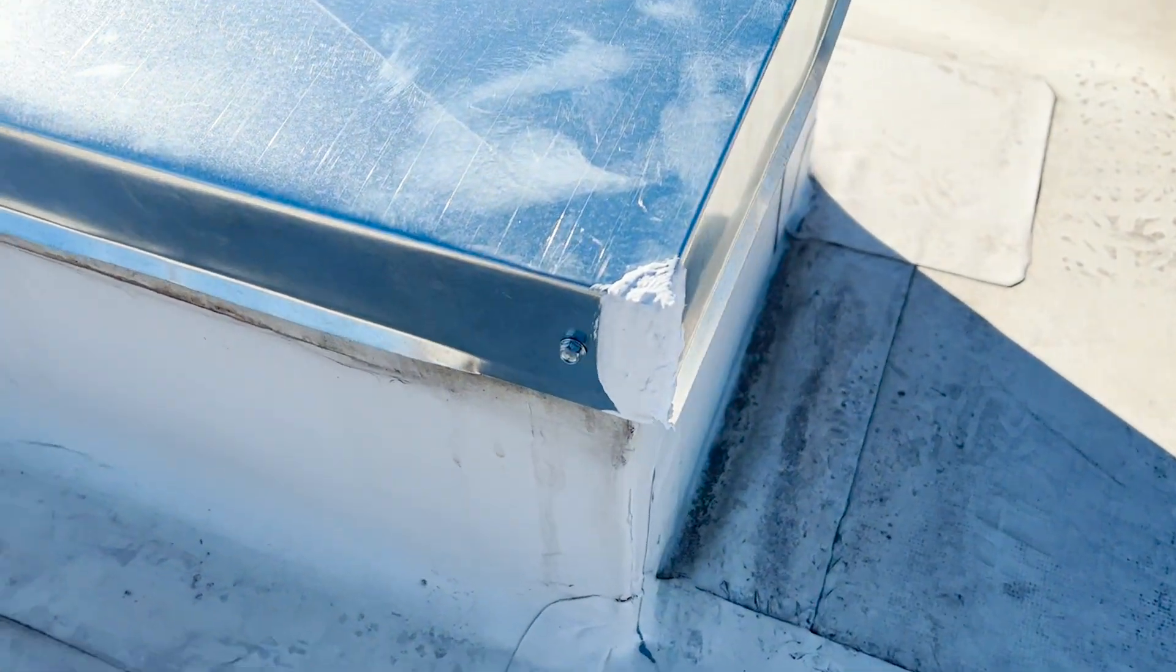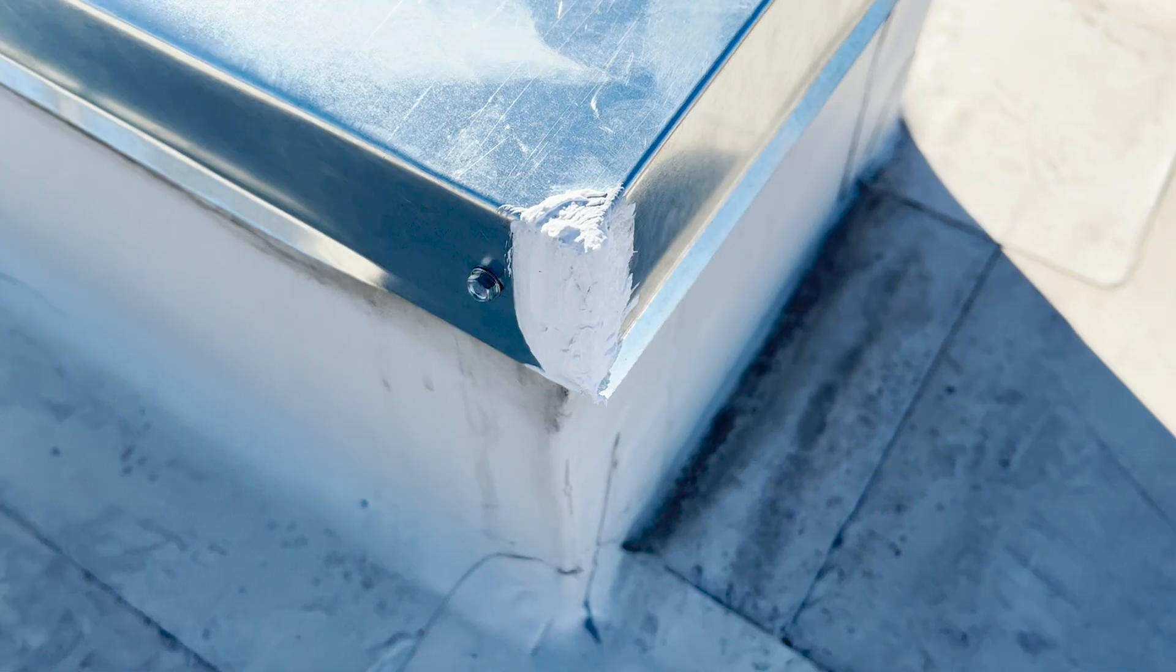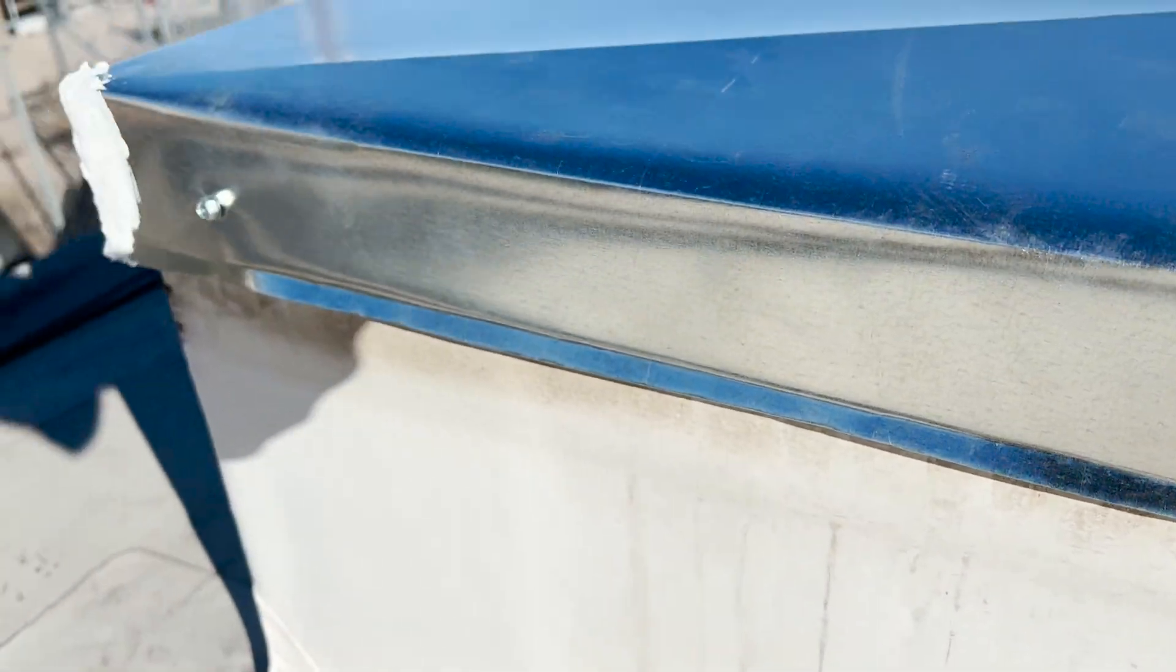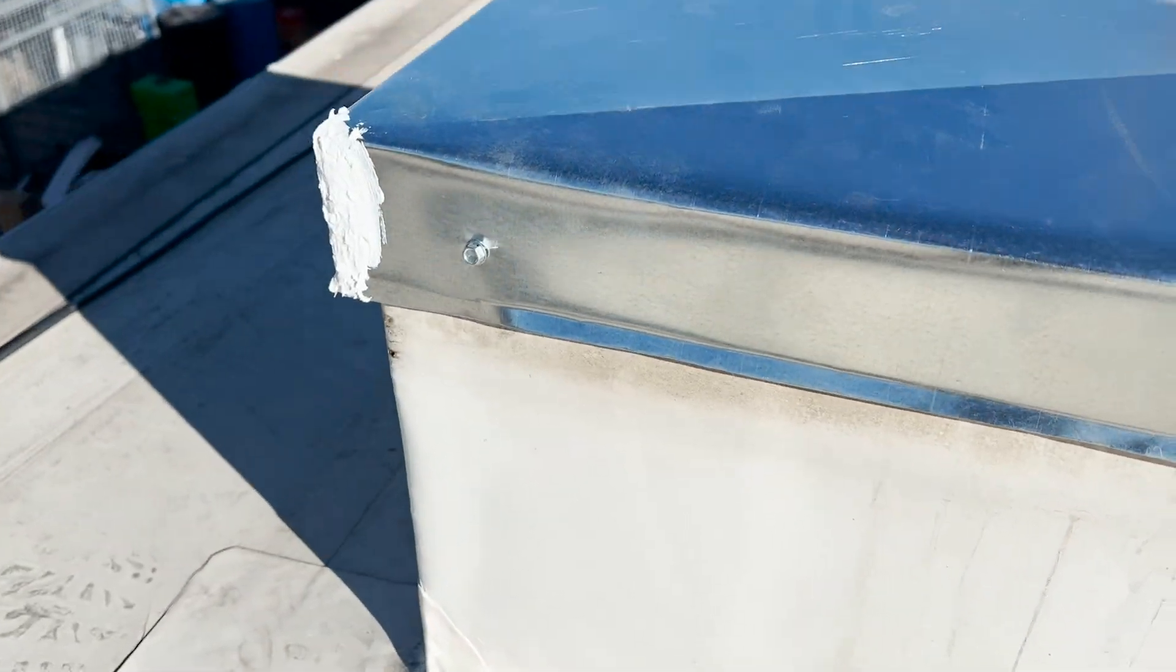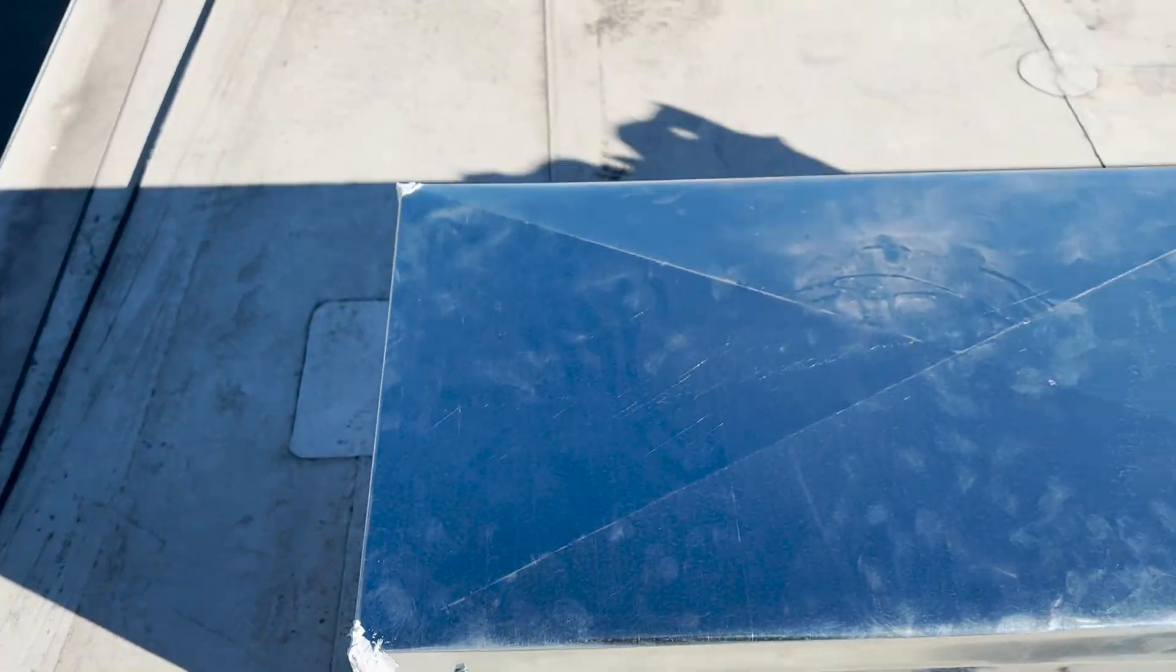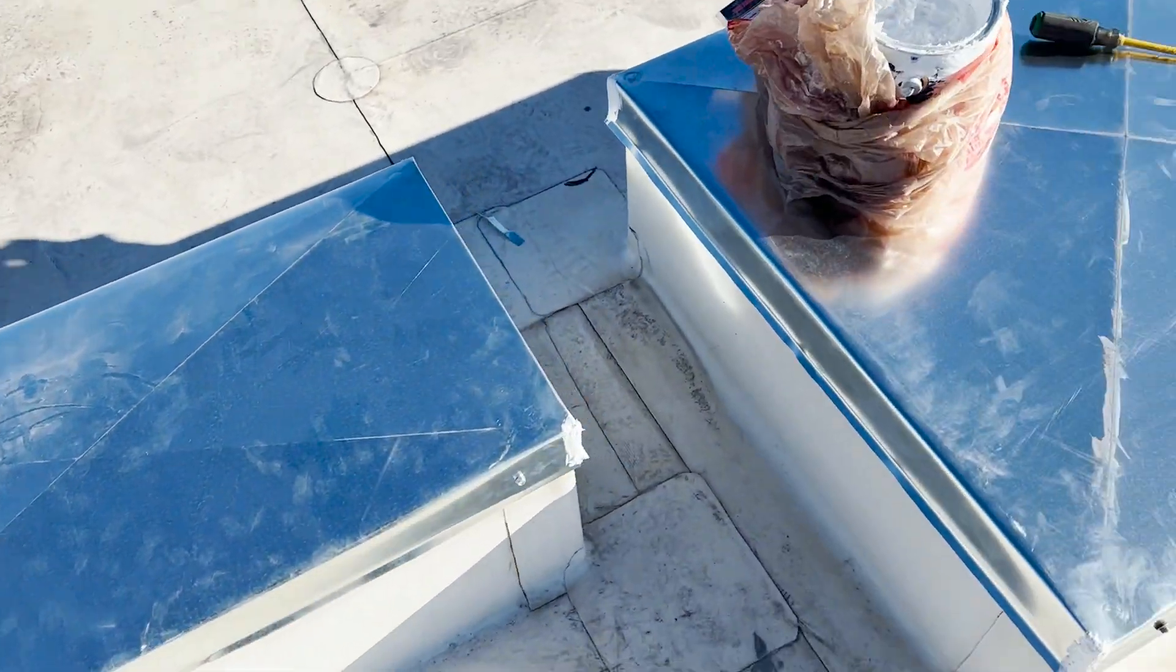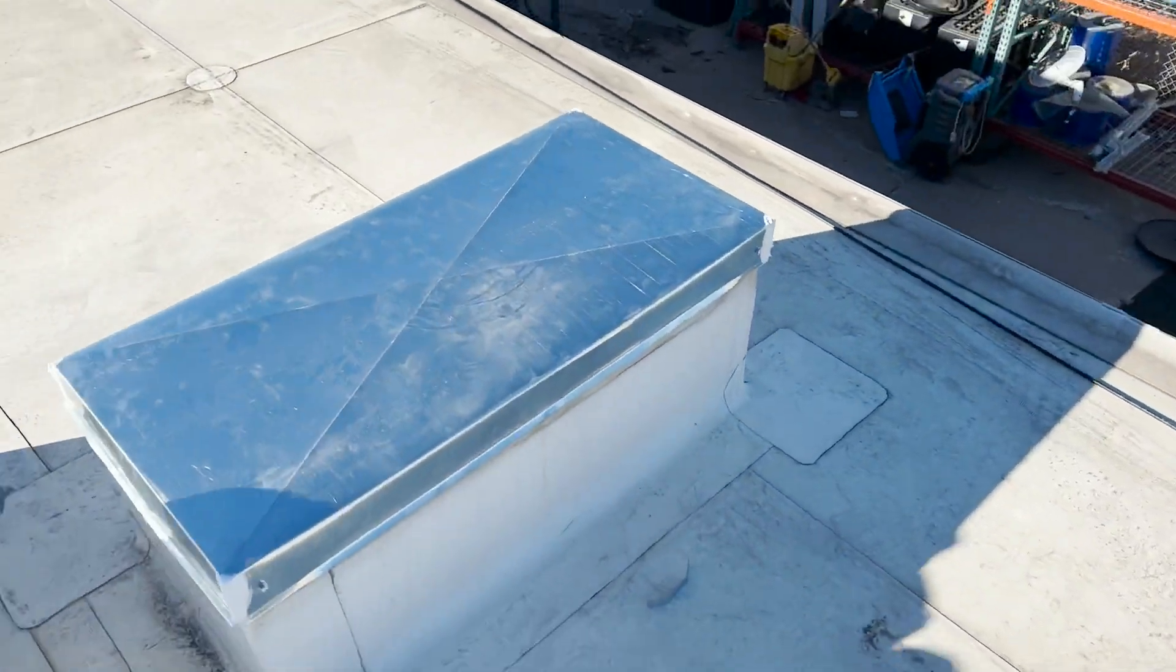Checking out our caps. Getting a little bit of sealant over our rivets because we don't have a welder in the field. But you can see that drip edge. Yeah, they came out pretty good. If I do say so myself.